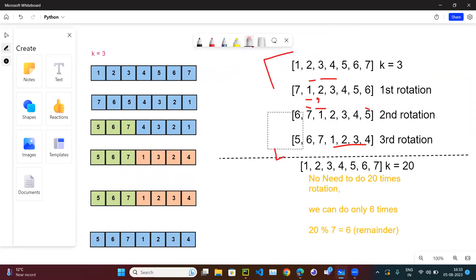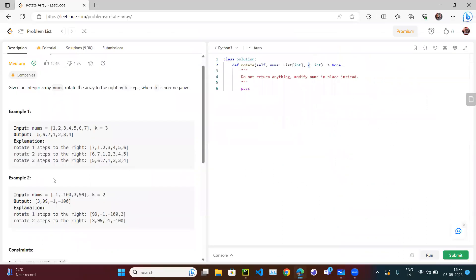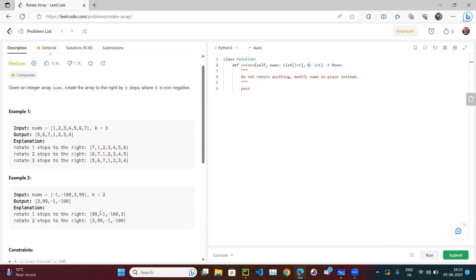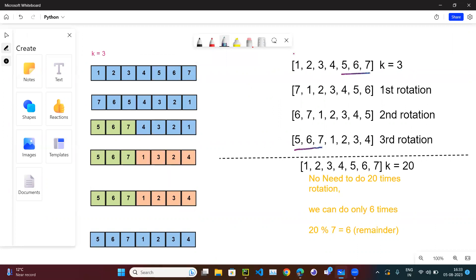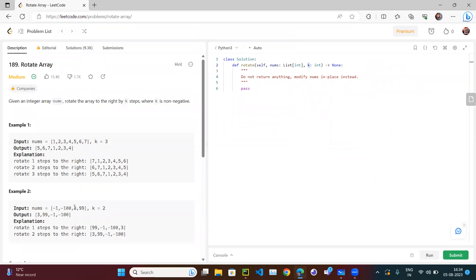After k=3 rotations, the output is 5 6 7 1 2 3 4. For the second example, nums = [-1, -100, 3, 19] and k=2. After two rotations, the output is 3 19 -1 -100. If you closely observe: when k=3, the last three elements come to the beginning and the remaining elements attach after. Similarly for k=2, the last two elements 3 and 19 come first.